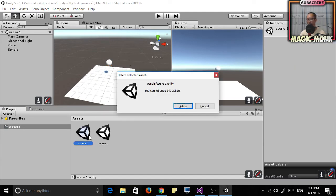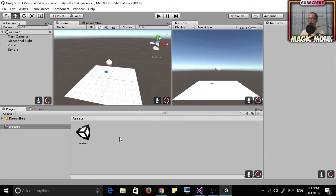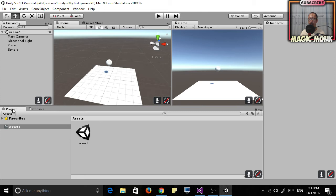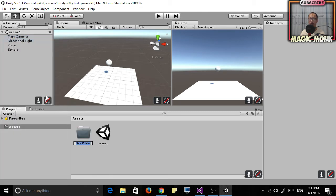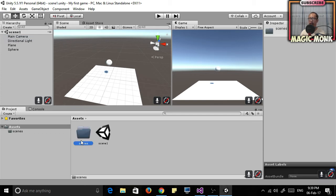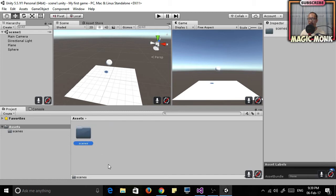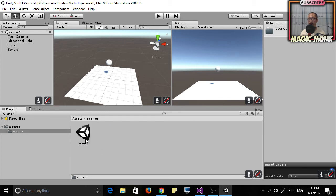So what I'm going to do is put this scene inside a folder. Underneath your project window, go to Create, Folder, and just put in a folder name called Scenes. You can click and drag Scene 1 into the Scenes folder, and later on in this folder is where all your scenes are going to go.